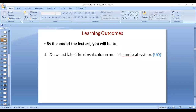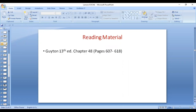Asalaamu alaykum dear students. In today's lecture we are going to study about the dorsal column medial lemniscal system, one of the very important ascending tracts in the CNS. You will study it from Guyton, 13th edition, chapter 48.